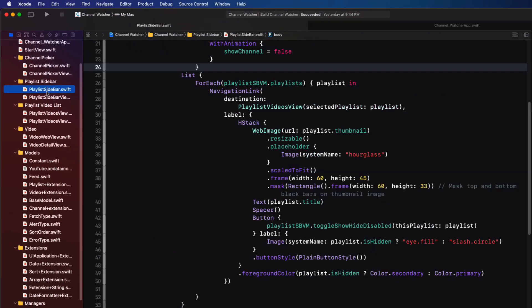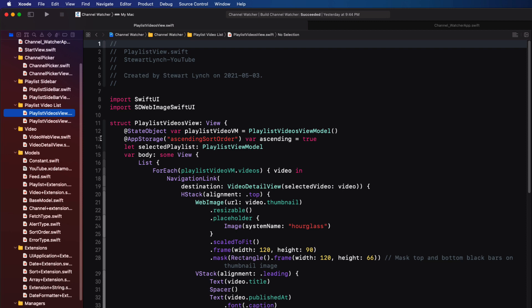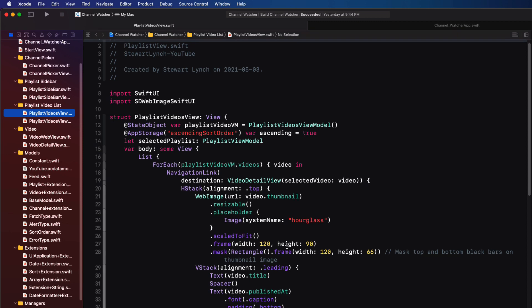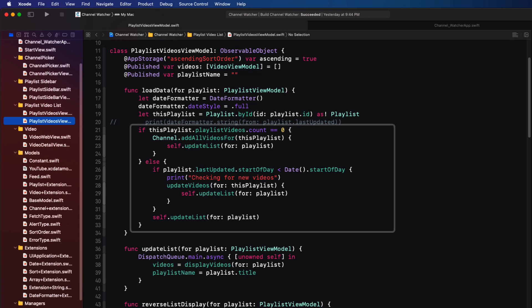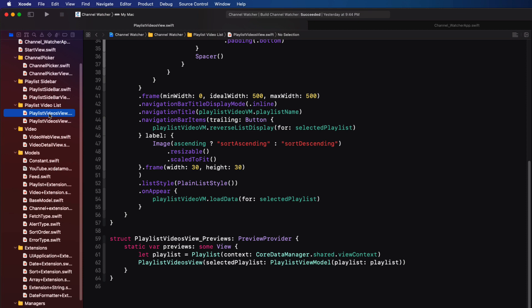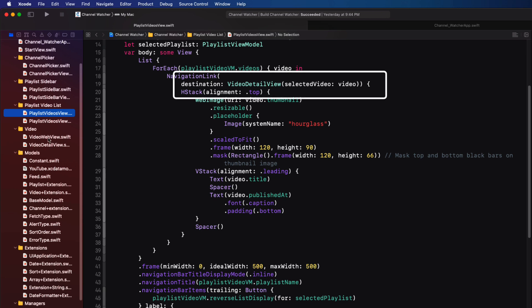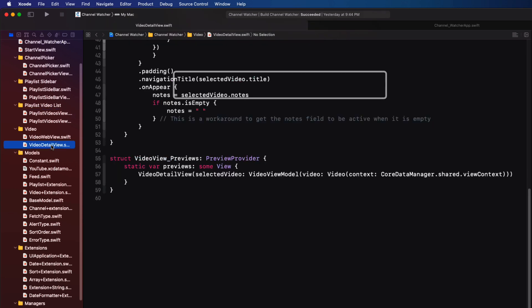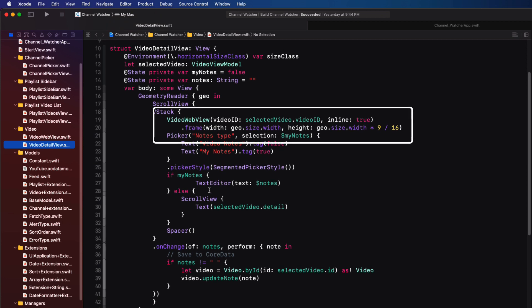When the user then taps on the playlist, this triggers a push of the navigation stack that will present the list of videos for that playlist. The functionality here is almost identical to fetching and displaying a set of playlists. The on appear function loads the data, again checking to see if updates are required, and then presents a list of videos. The final piece is where the user taps on one of the videos, and this pushes the detail view onto the stack, which on an iPhone presents a new screen, but on the iPad and the Mac it replaces that third pane.